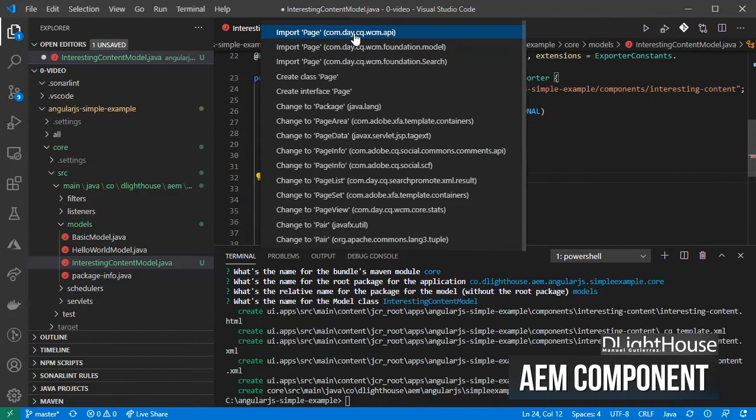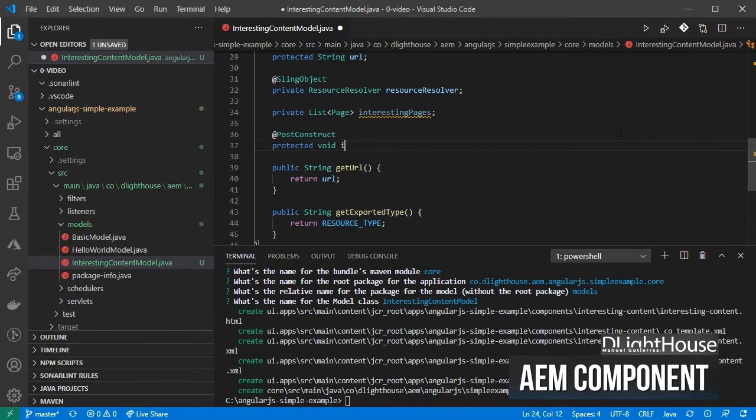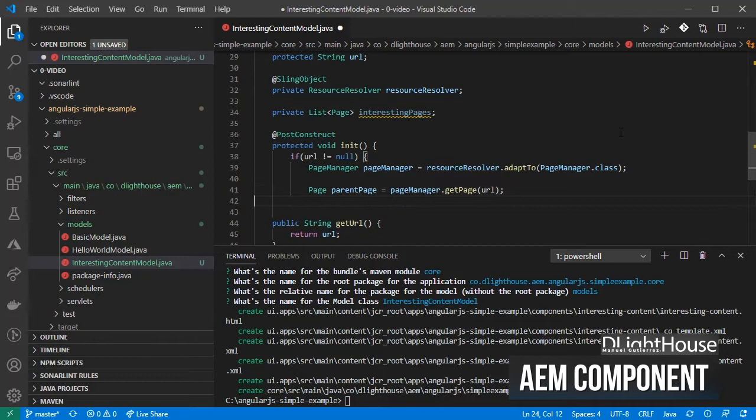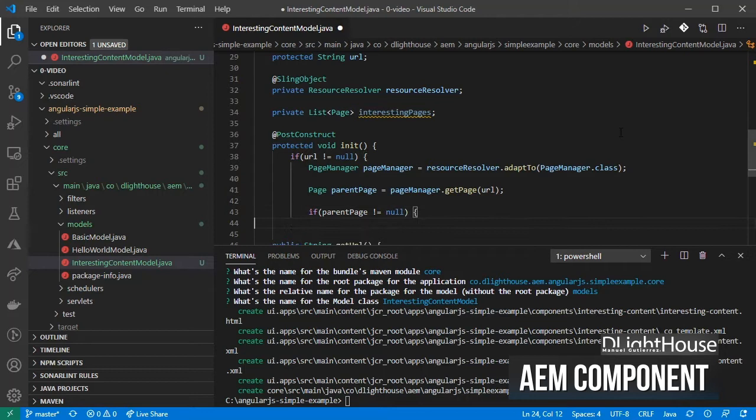When the model is being initialized and if we have a parent URL already set for the component, adapt the resource resolver to page manager, get the page given the URL, and if it is a valid path for a page inside AEM, get the iterator for the list of children and transform it into an array of pages.